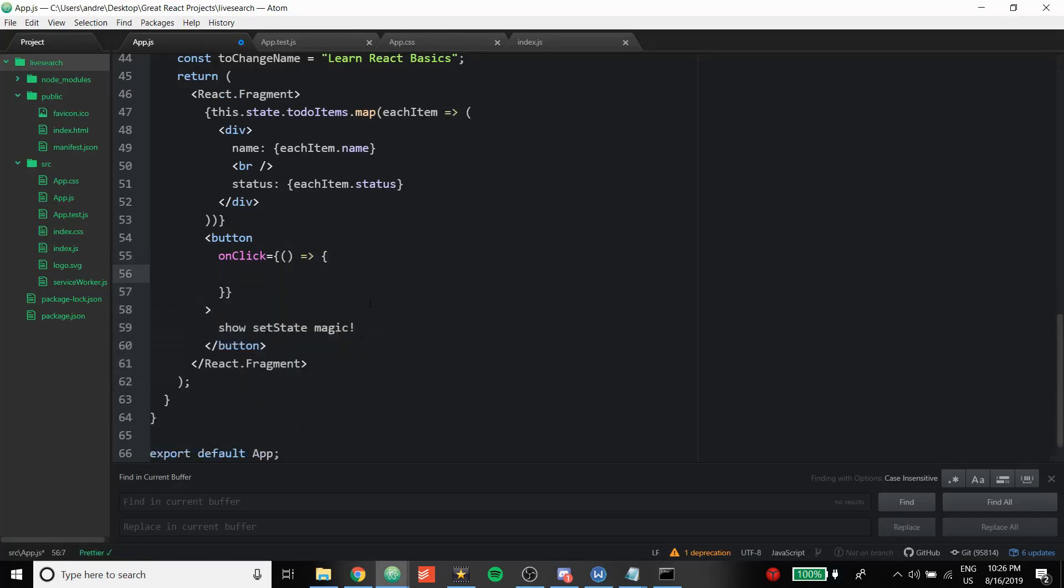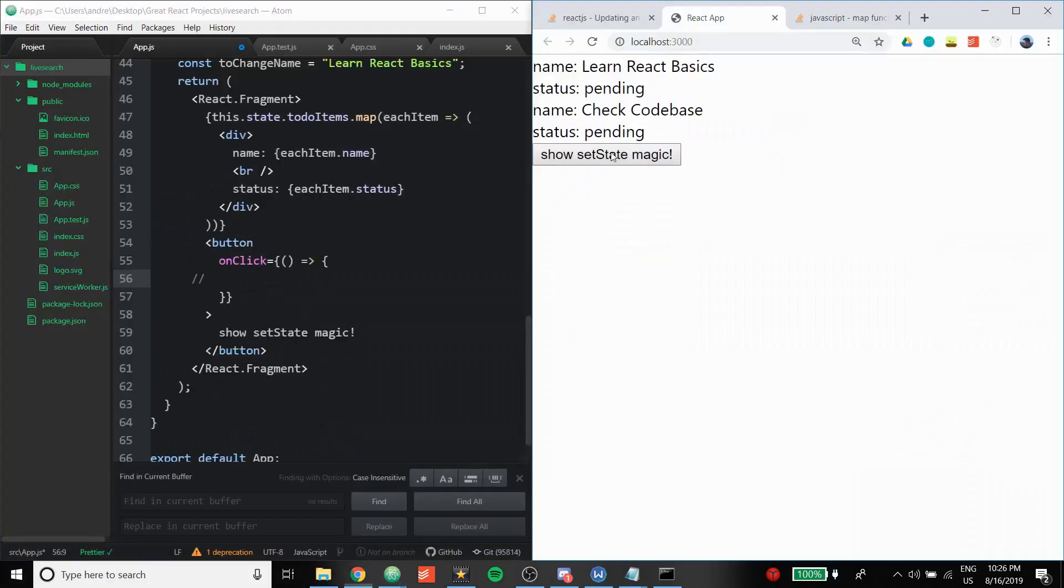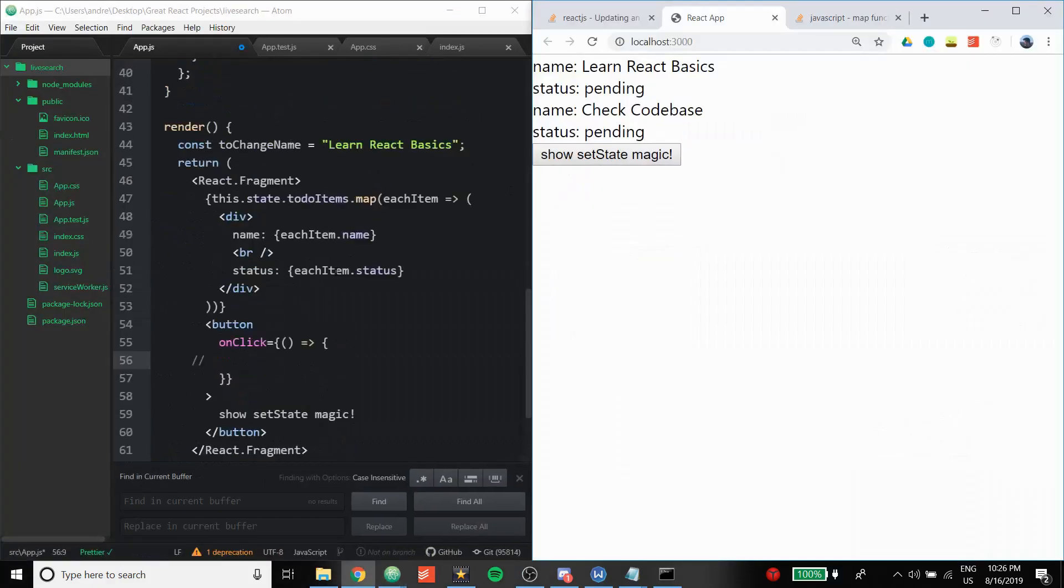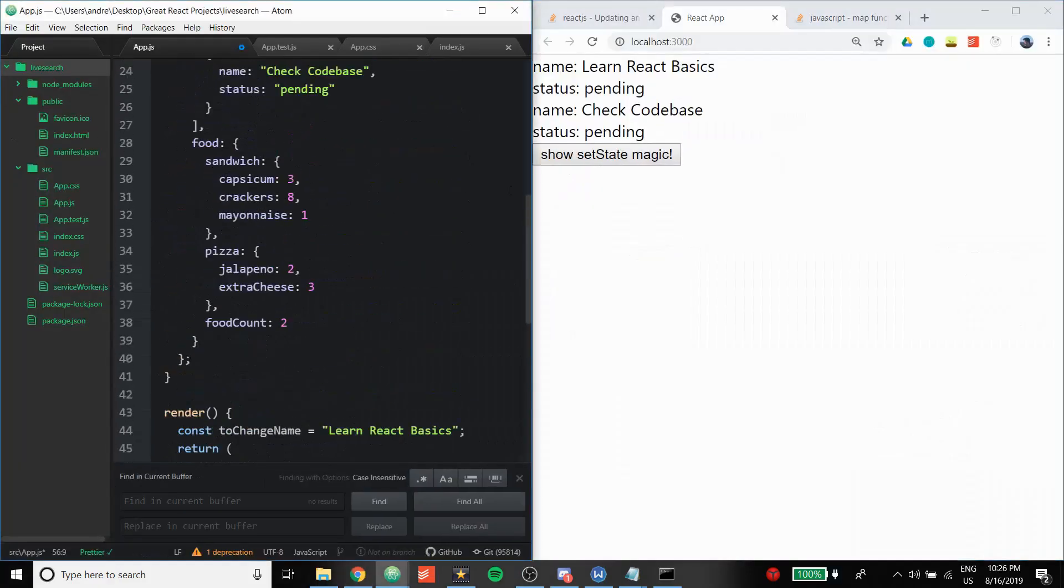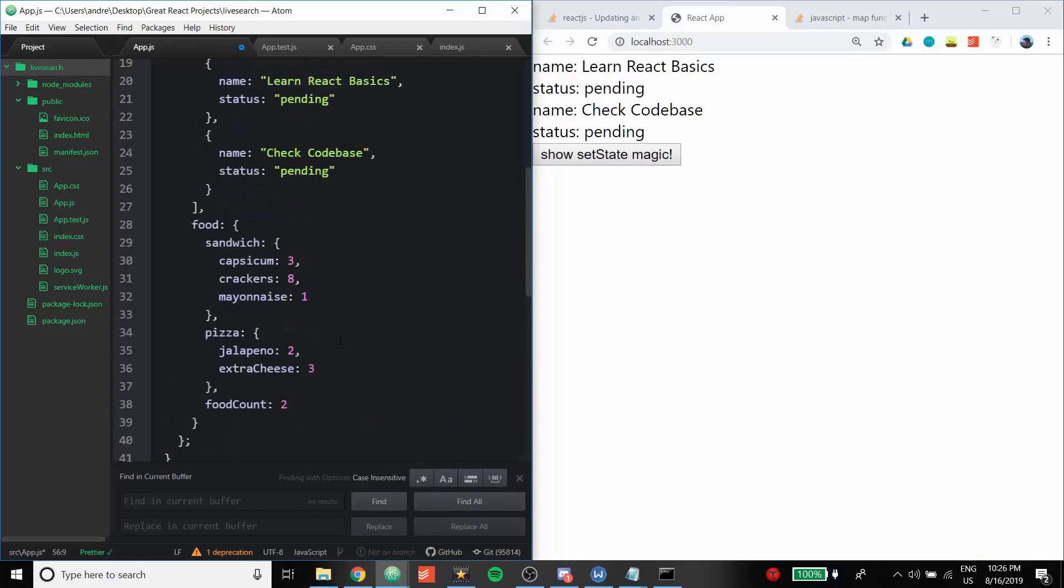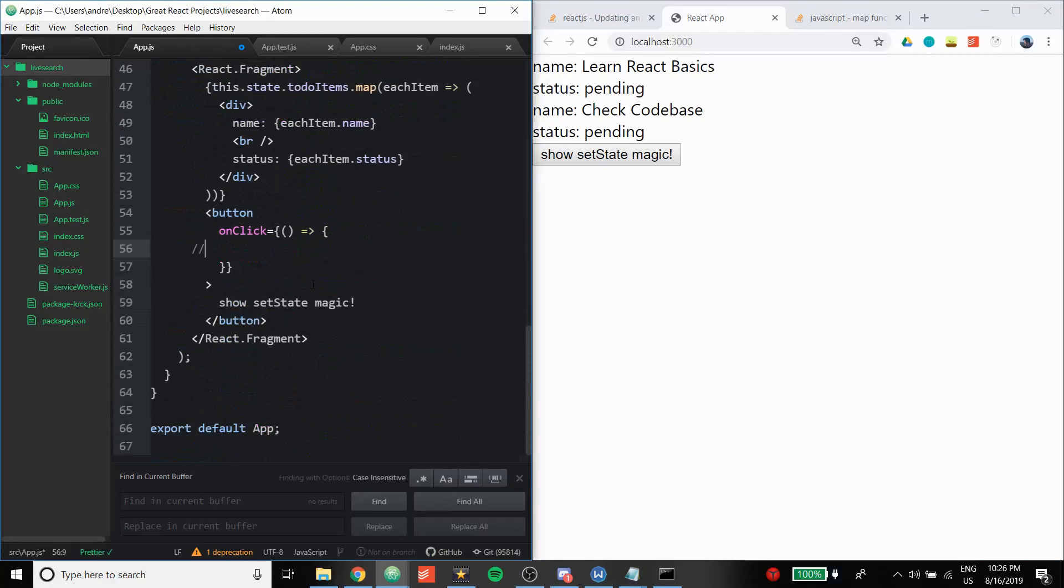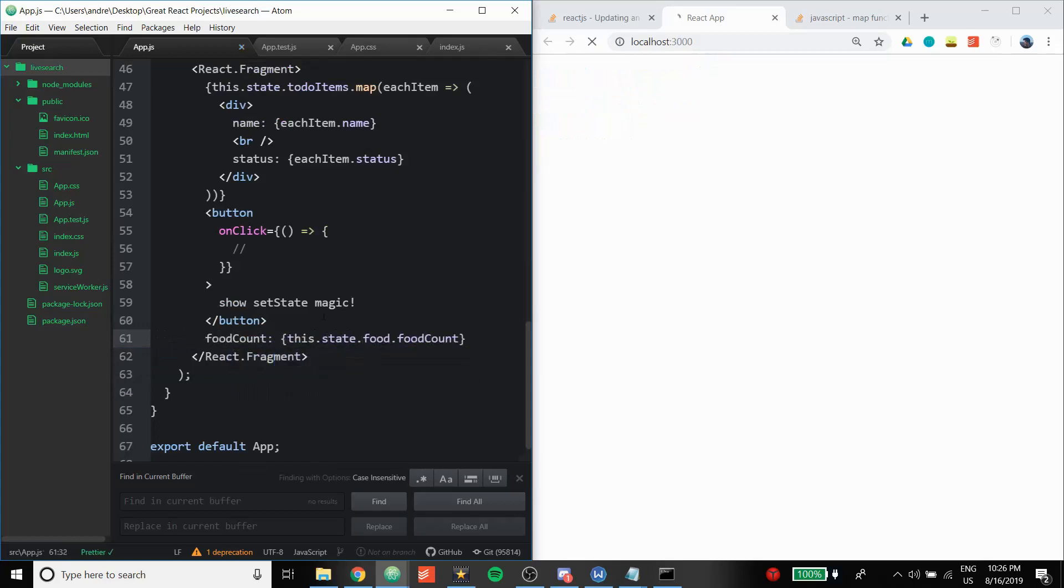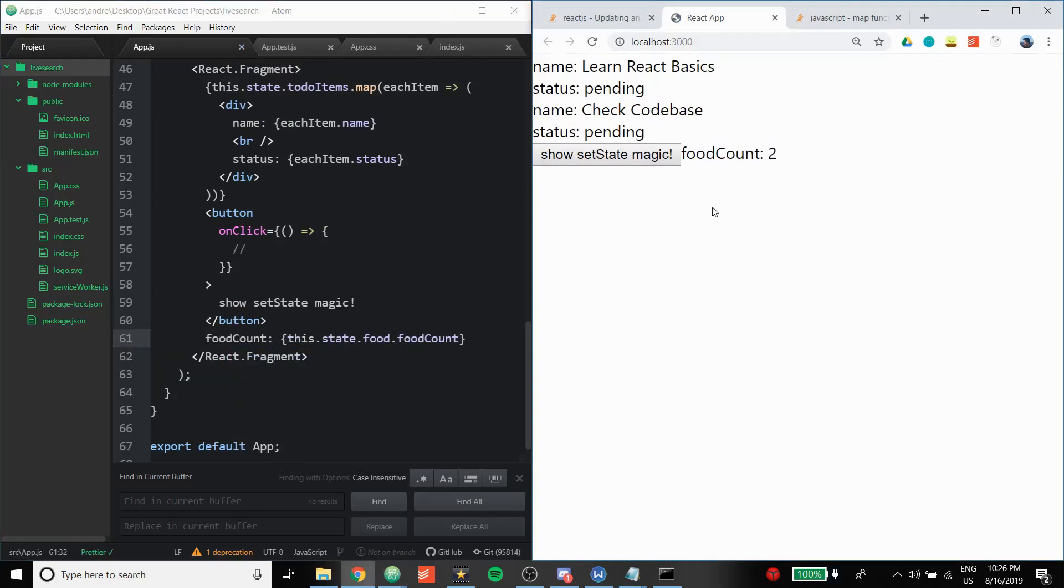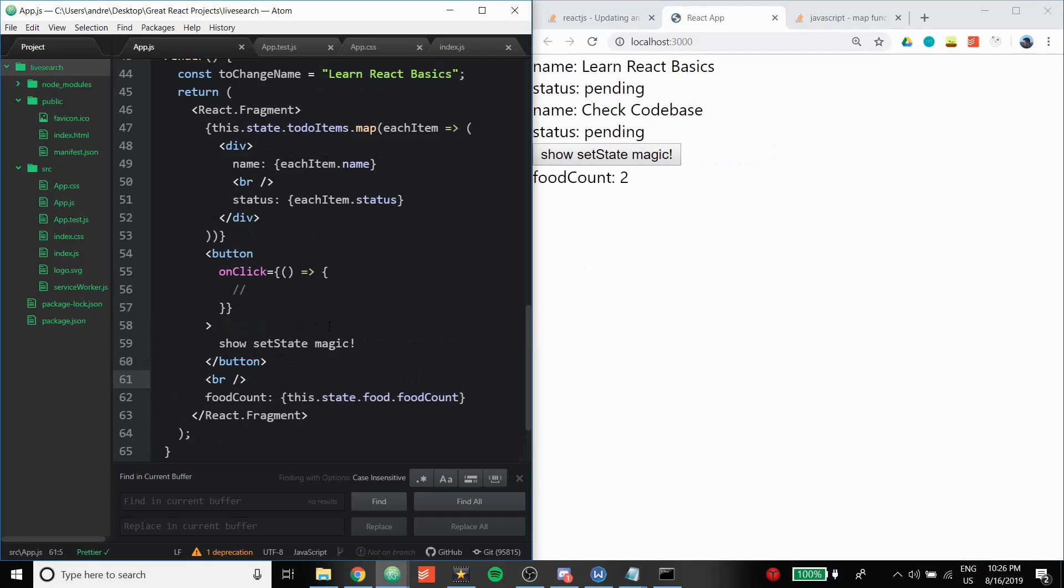Okay, so now let's be able to set this food count here, which is buried under food, which is buried under state. So first of all, let's show the food count: this.state.food.foodCount. Okay, so it says food count two, and let's just add a break row. Okay, so when I press show set state magic, this food count is going to increase by one.